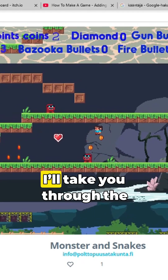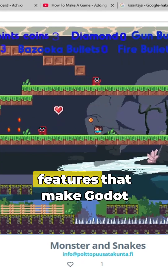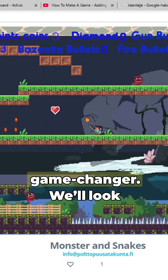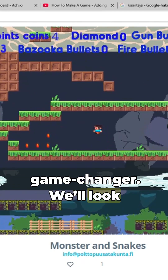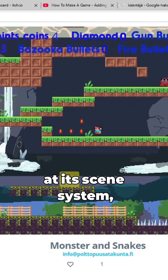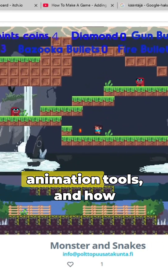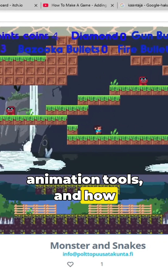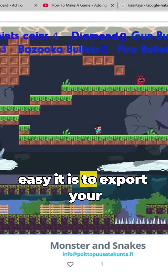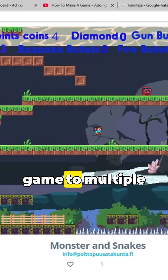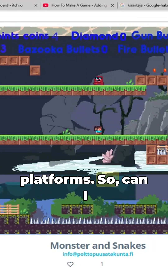In this video, I'll take you through the features that make Godot a game changer. We'll look at its scene system, animation tools, and how easy it is to export your game to multiple platforms.